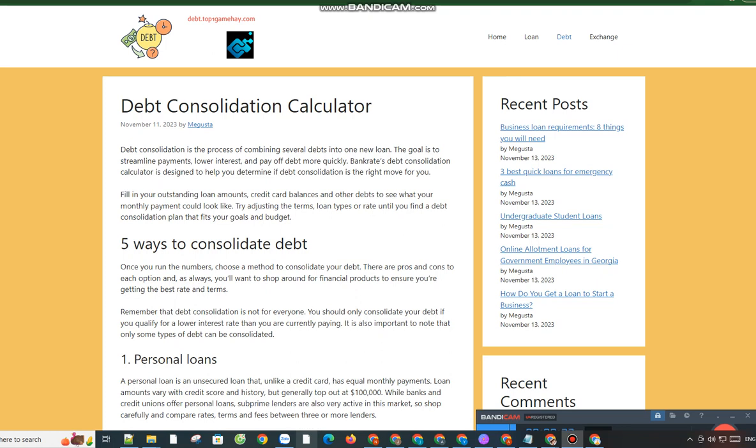Fill in your outstanding loan amounts, credit card balances, and other debts to see what your monthly payment could look like. Try adjusting the terms, loan types, or rate until you find a debt consolidation plan that fits your goals and budget.